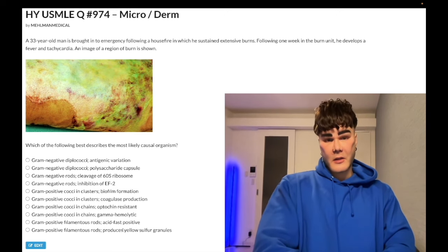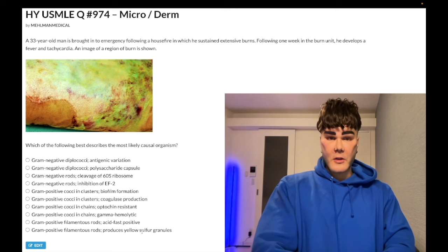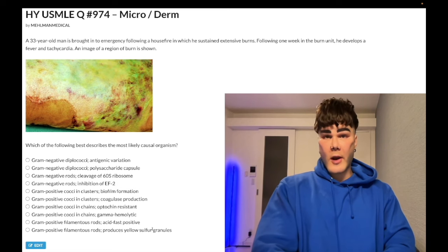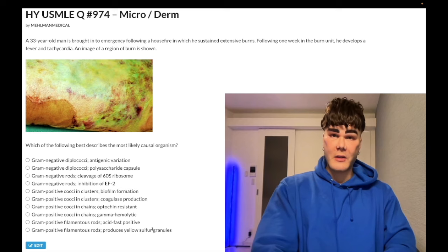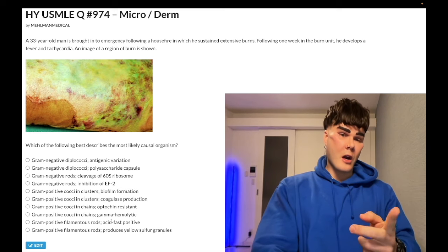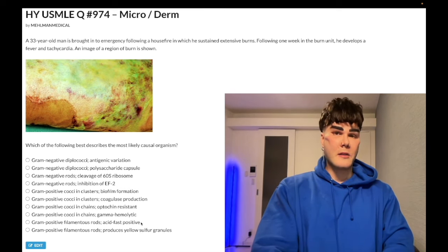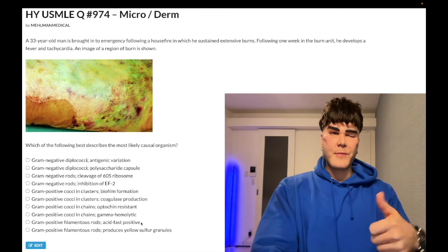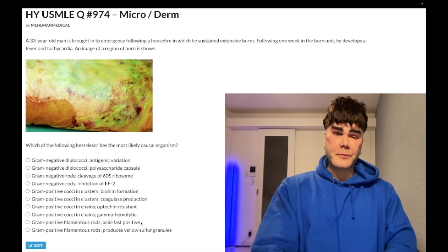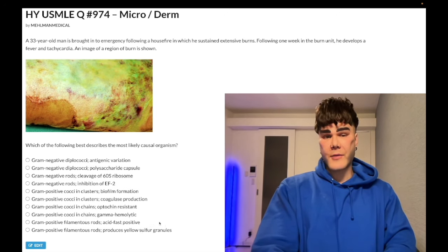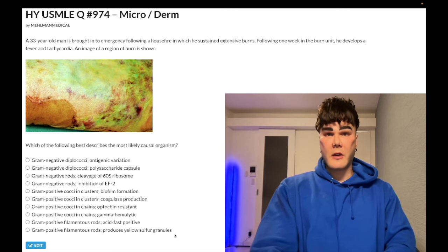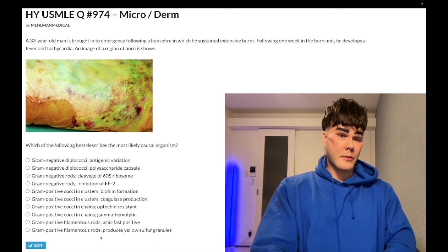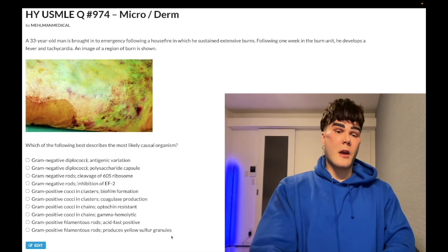Finally, Actinomyces — wrong answer. It produces yellow sulfur granules and can cause draining sinus tracts within the oral cavity. Nocardia can also cause osteomyelitis and meningitis. The mnemonic SNAP: Sulfonamides for Nocardia, Actinomyces treat with Penicillin. Wrong answer.